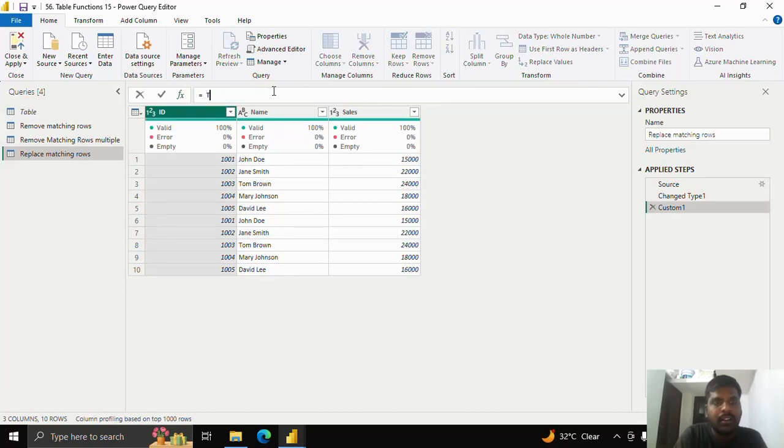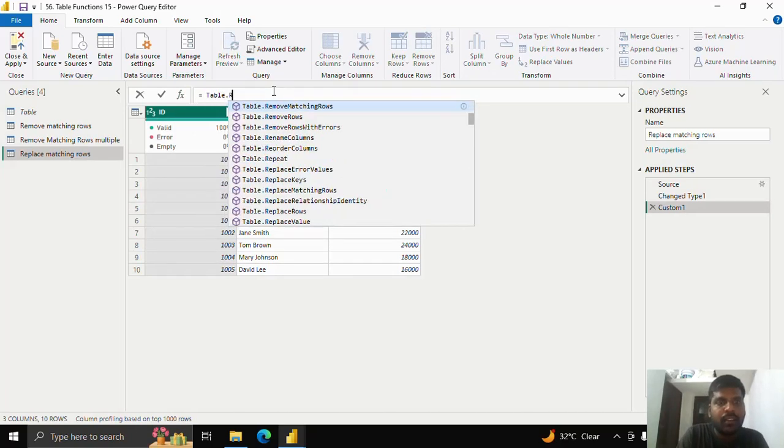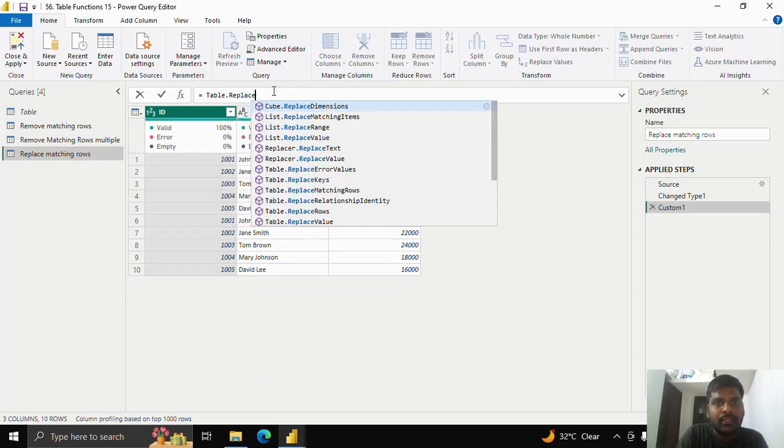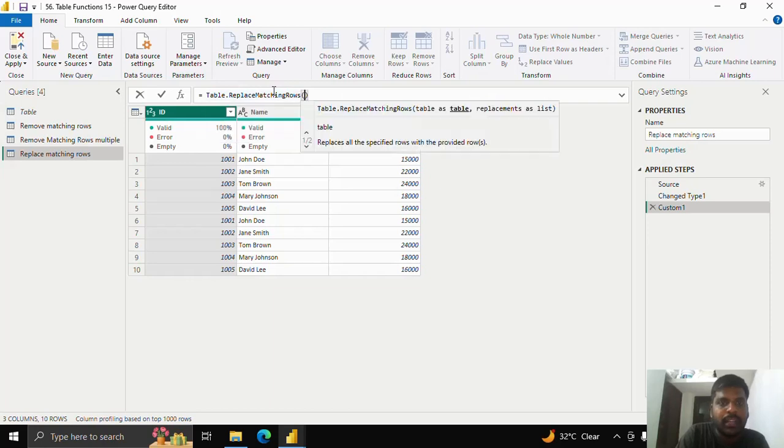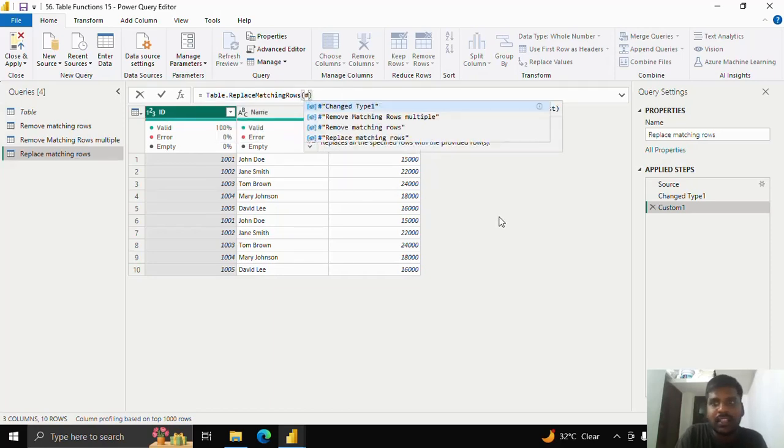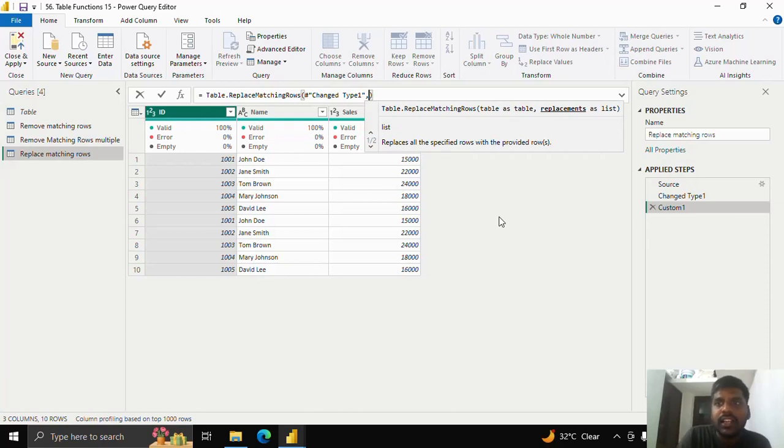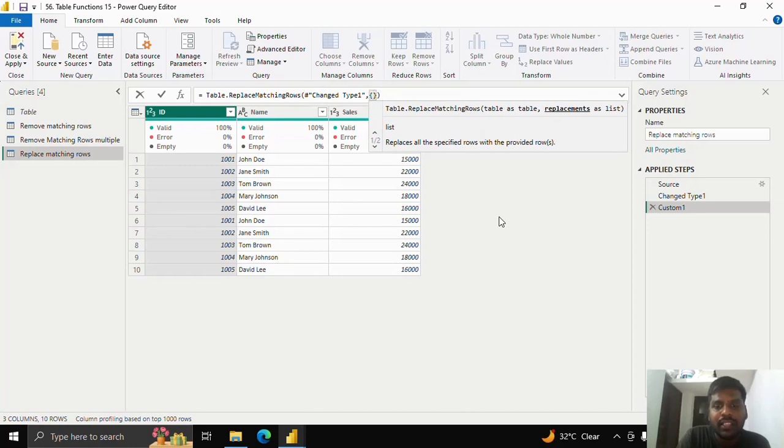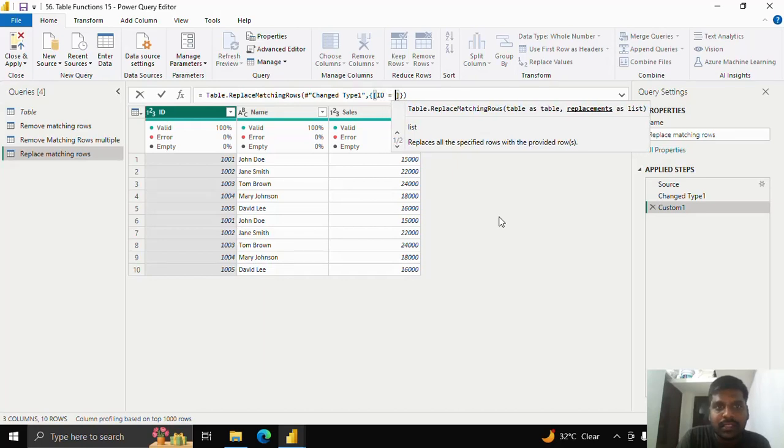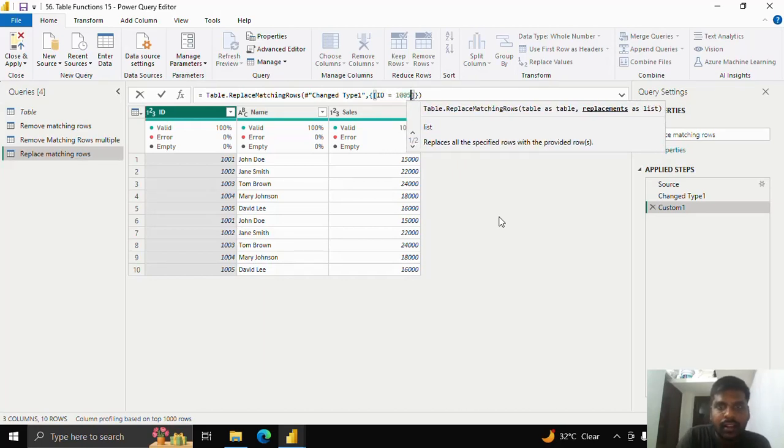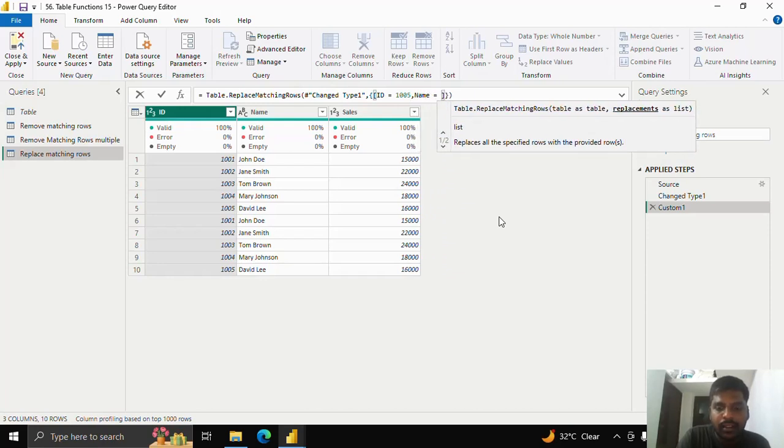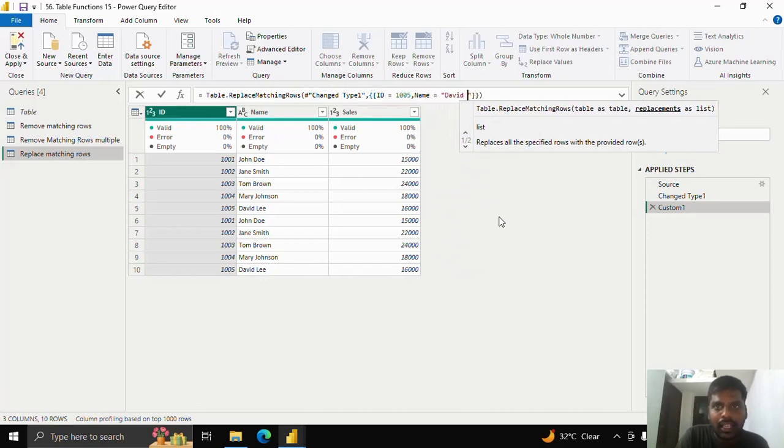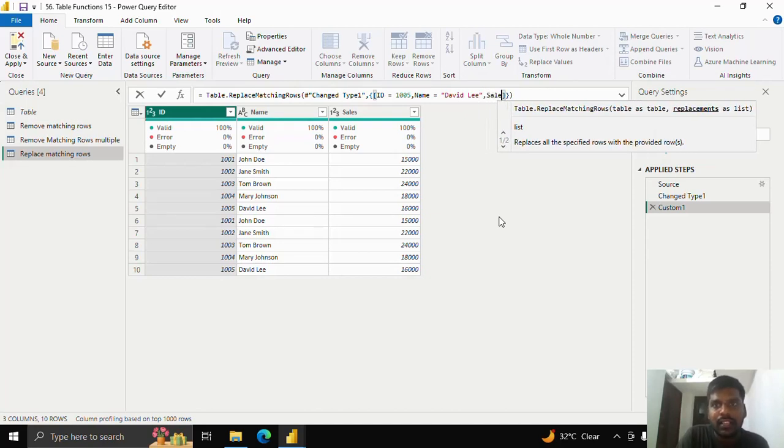I'll type table dot replace matching rows. I'll open the parenthesis. I'll provide the table name, which is change type 1. I'll put a comma. You could see that replacements as list is my second parameter. I'll open the list. In the square brackets inside the list. I'll type the entire row, which is id equal to 1005, name equal to David Lee. I'll put a comma. I'll give sales.